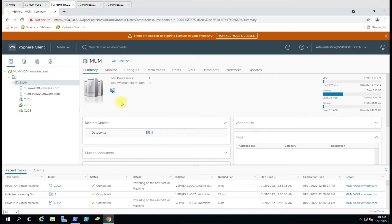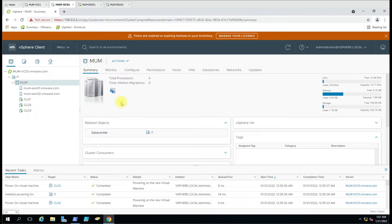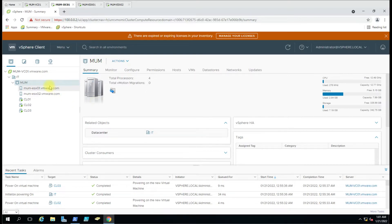Hello friends, today we are going to see how we can get the list whenever HA reboots the virtual machine. When the ESXi host fails, HA reboots the virtual machine to the other host. We are going to see how we can use the PowerShell command and get the list of VMs.